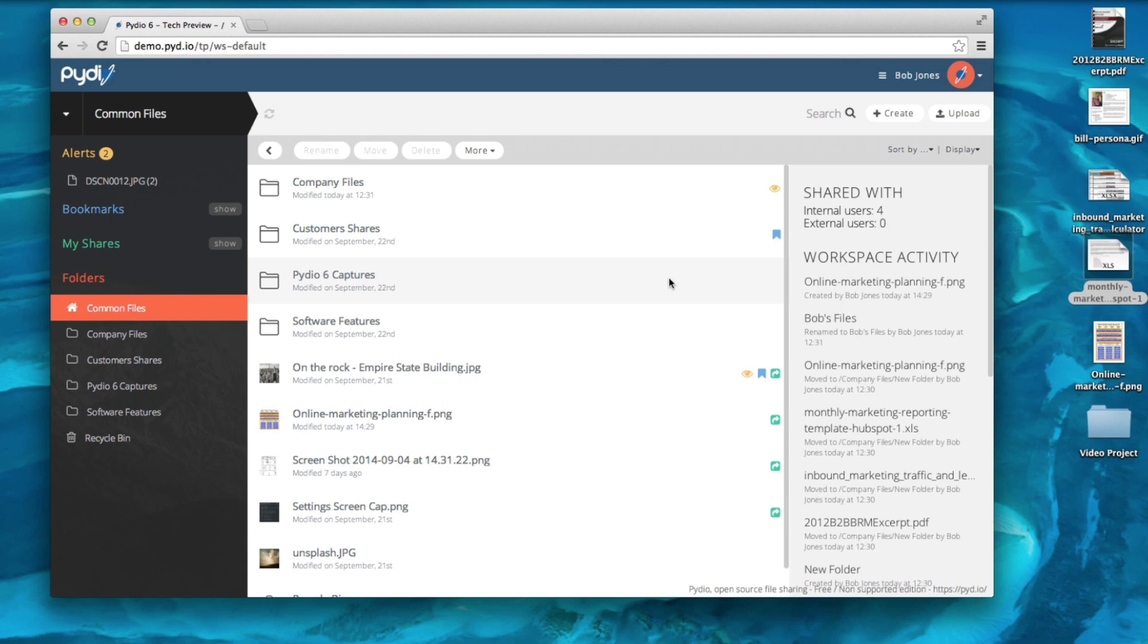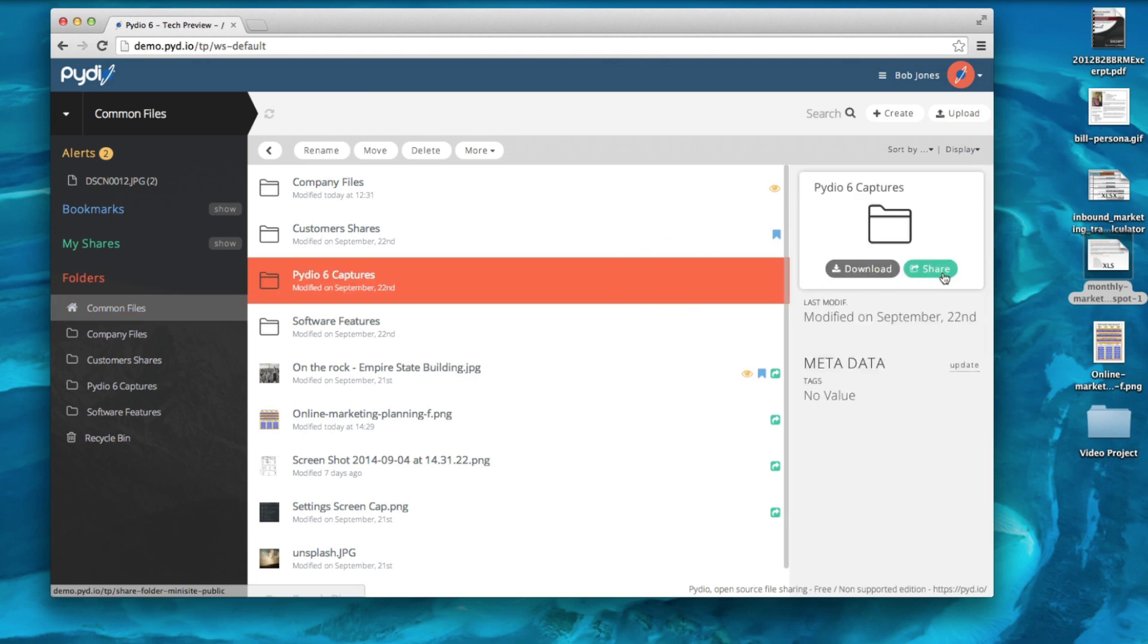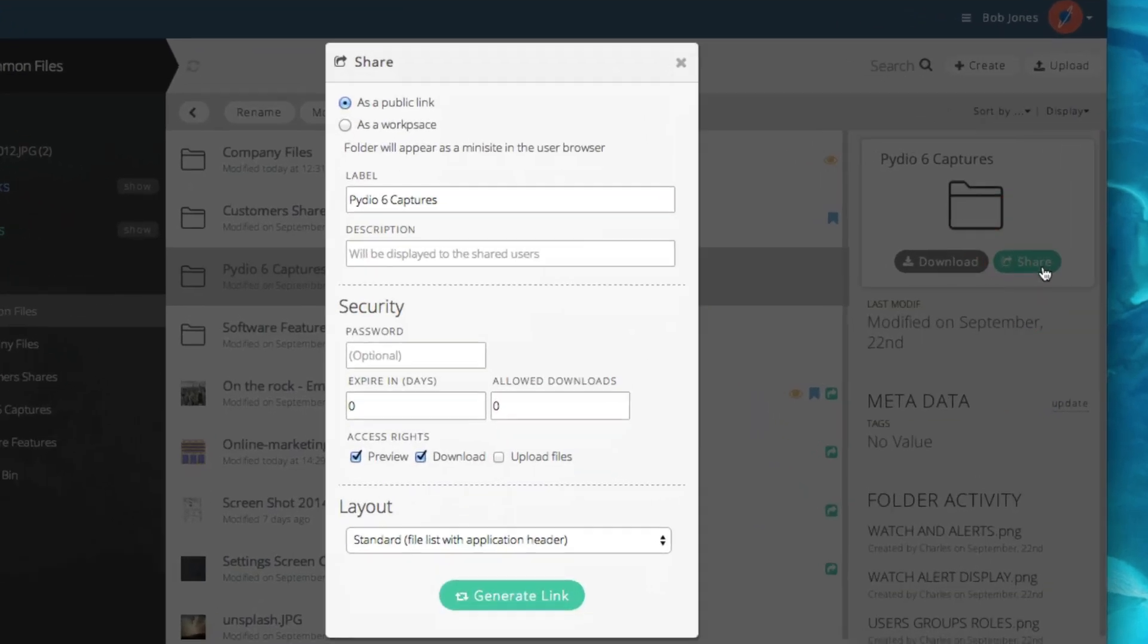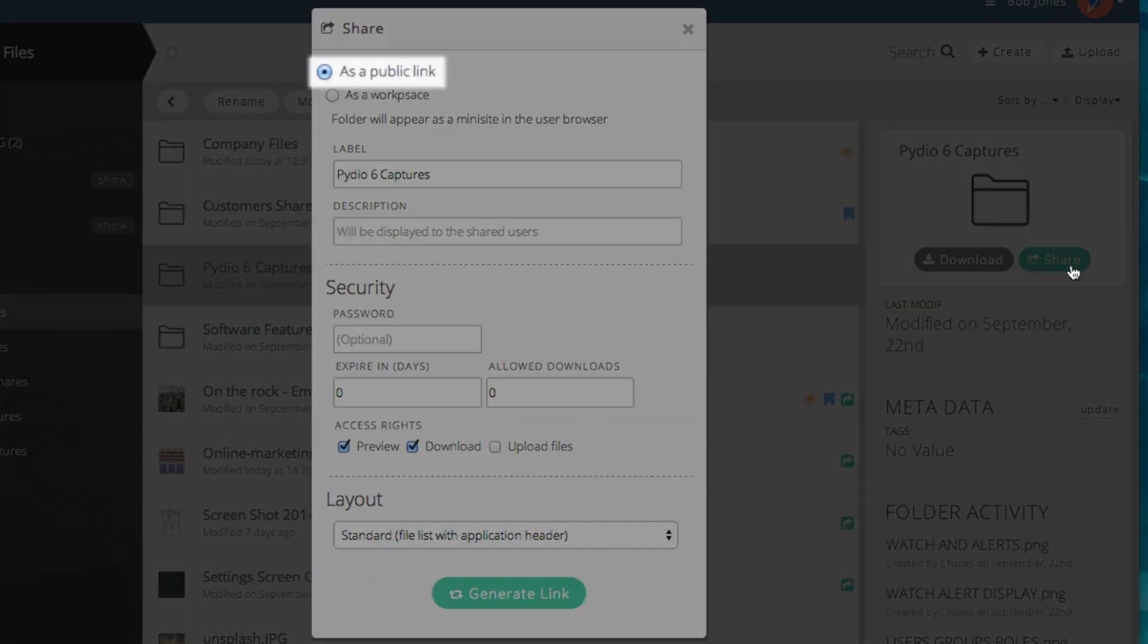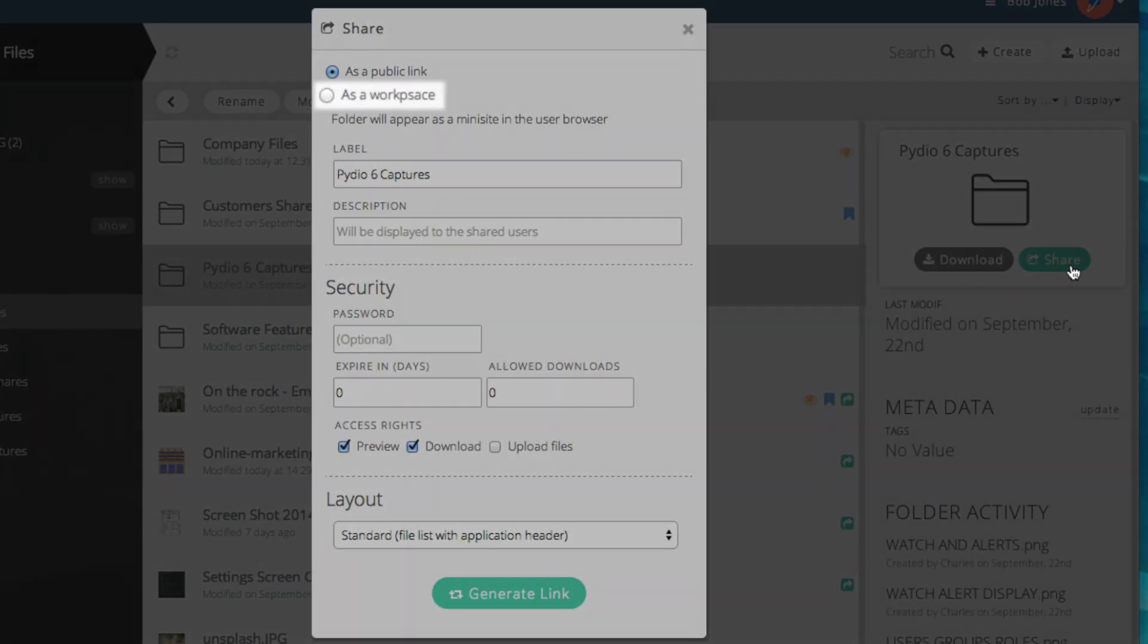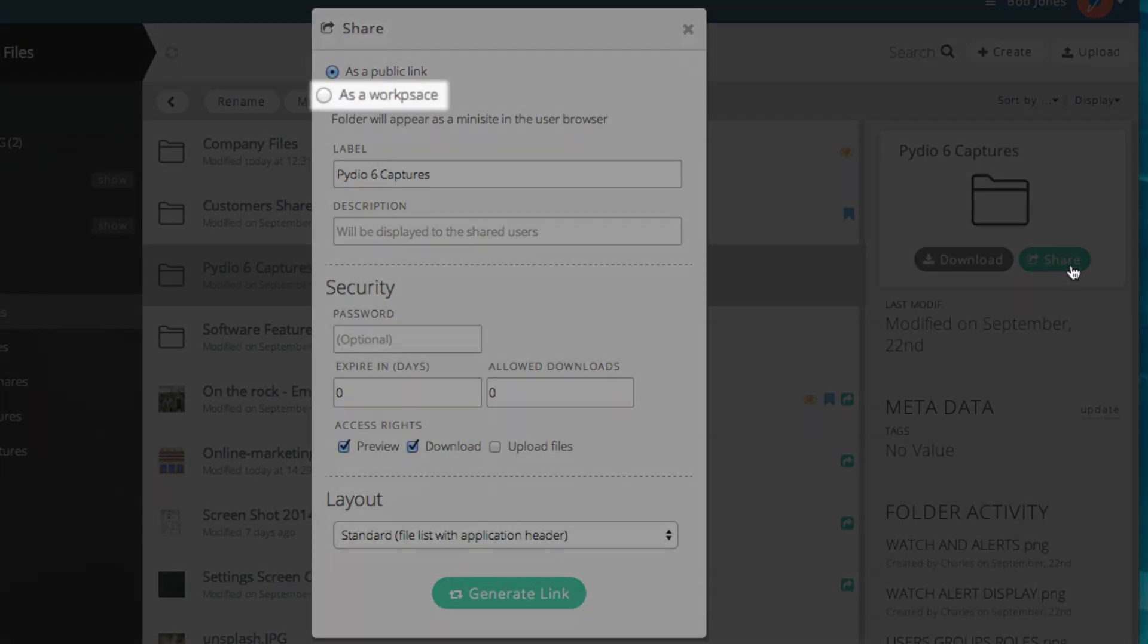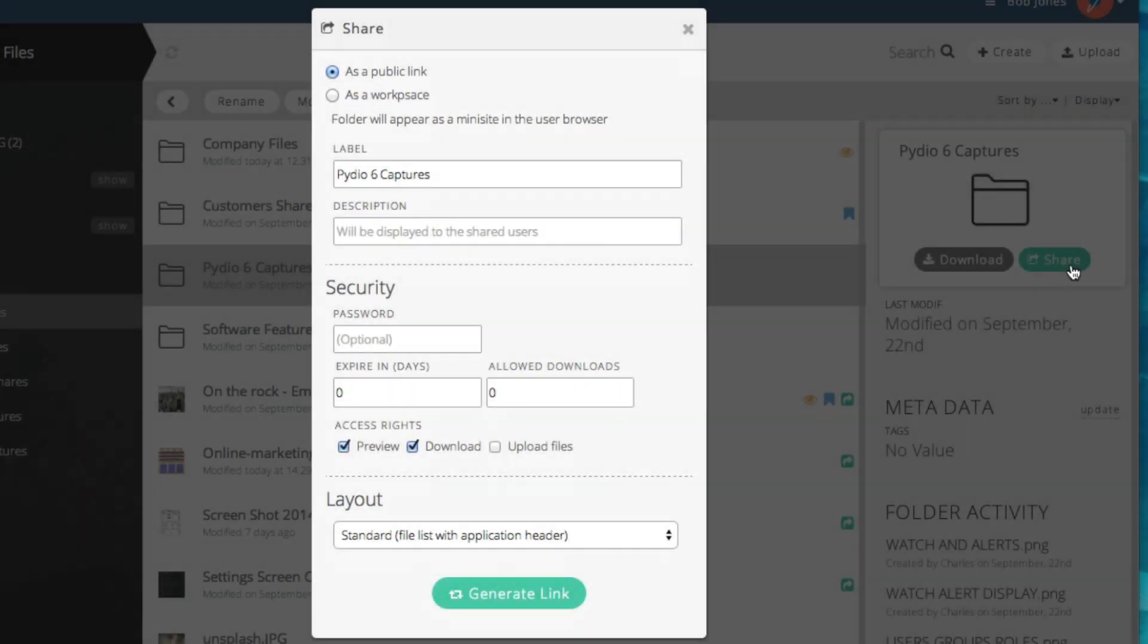There are two ways to share folders. You can generate a public link for your folder, which is very similar to sharing a file, or you can share a folder as a workspace with application users, which we will review a little later.